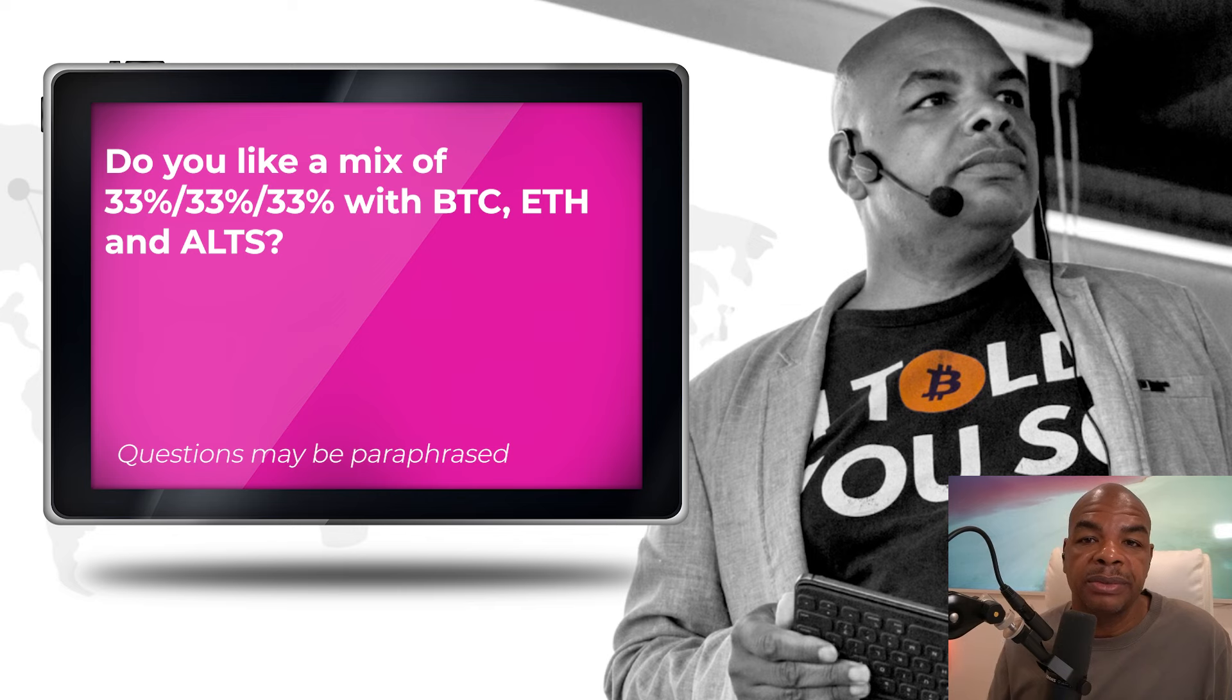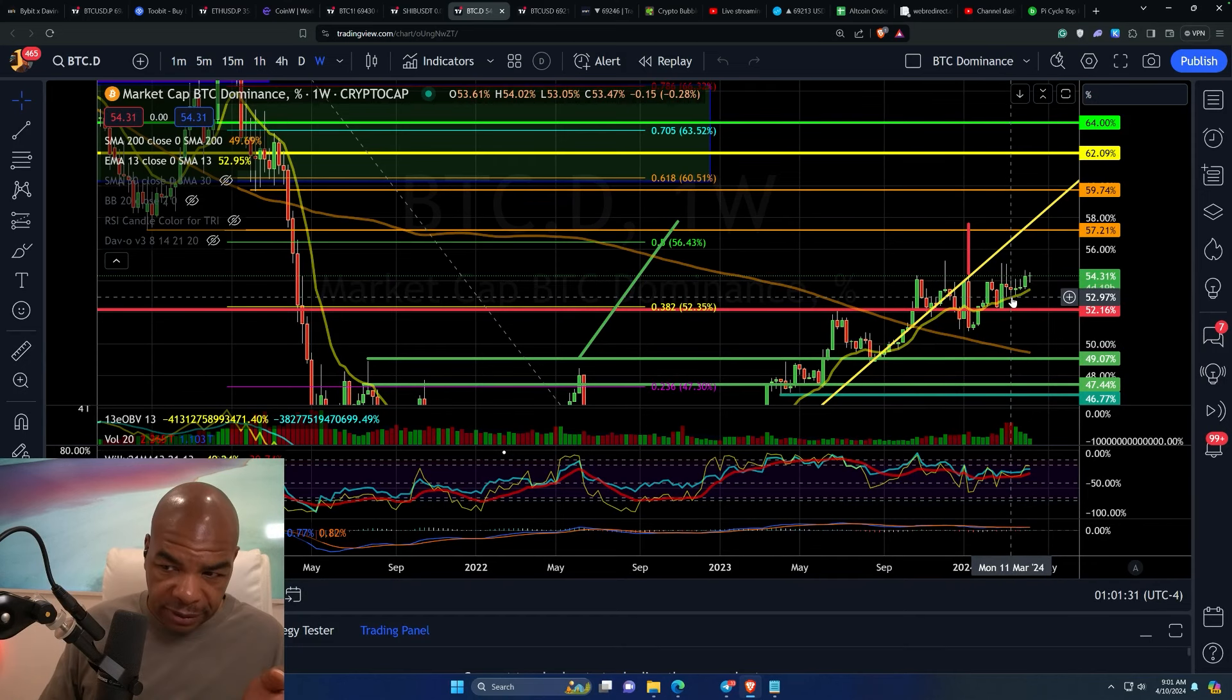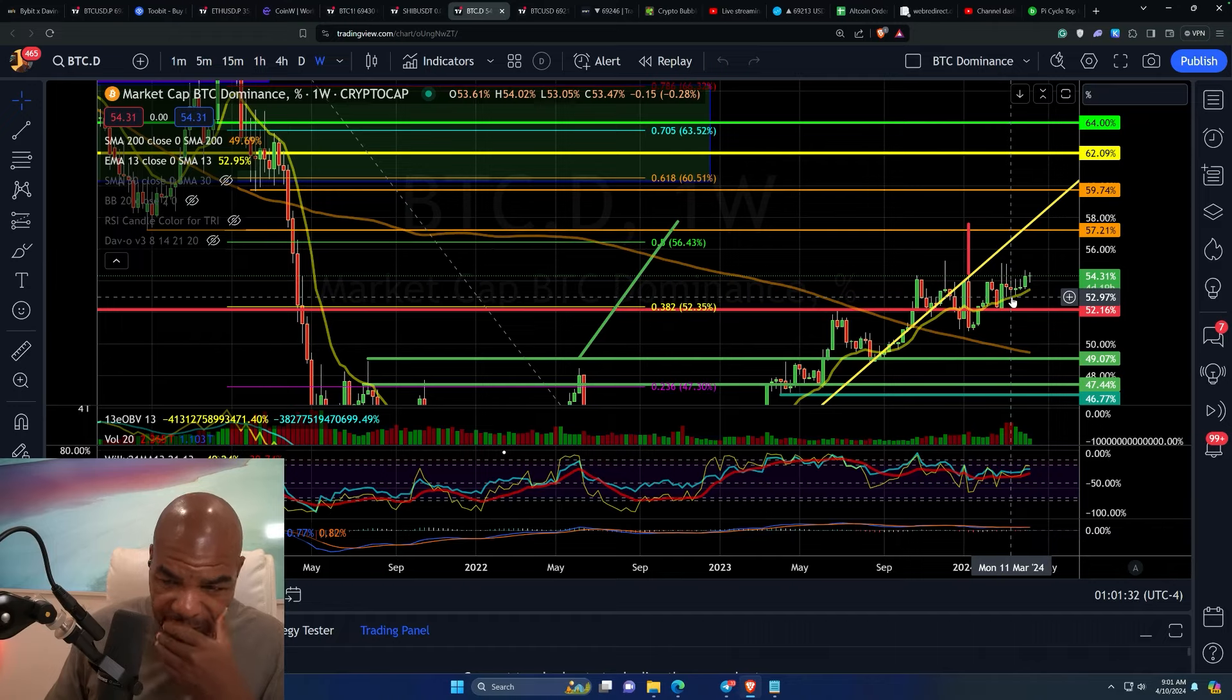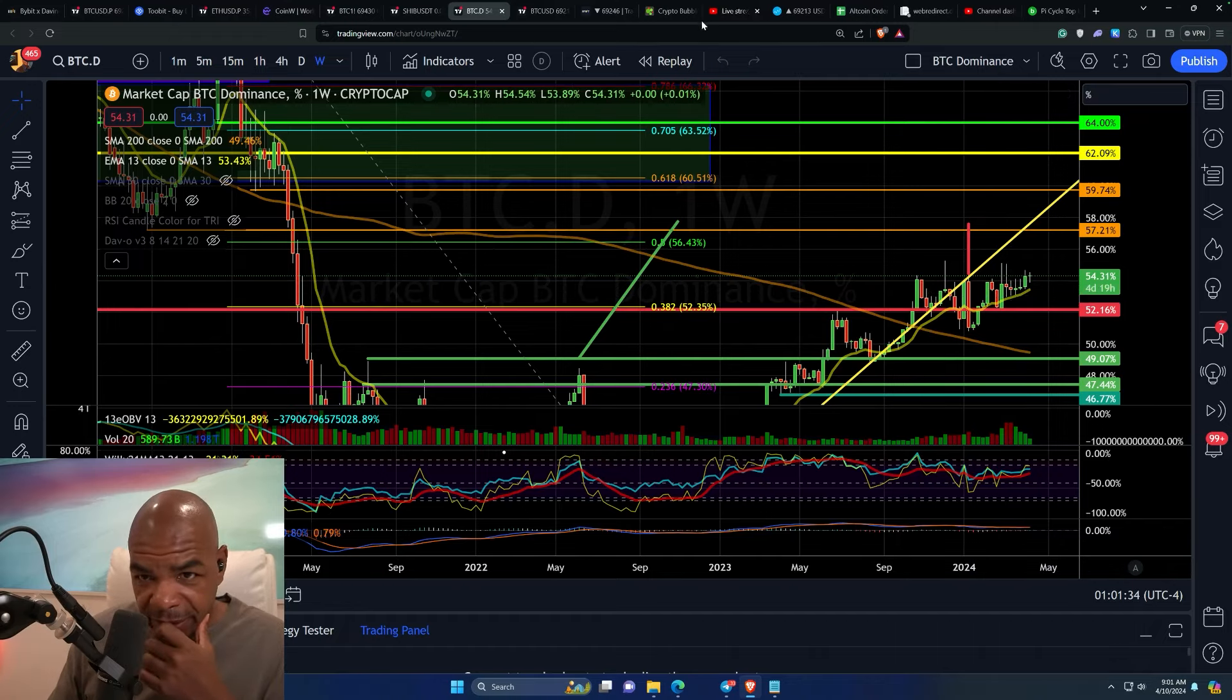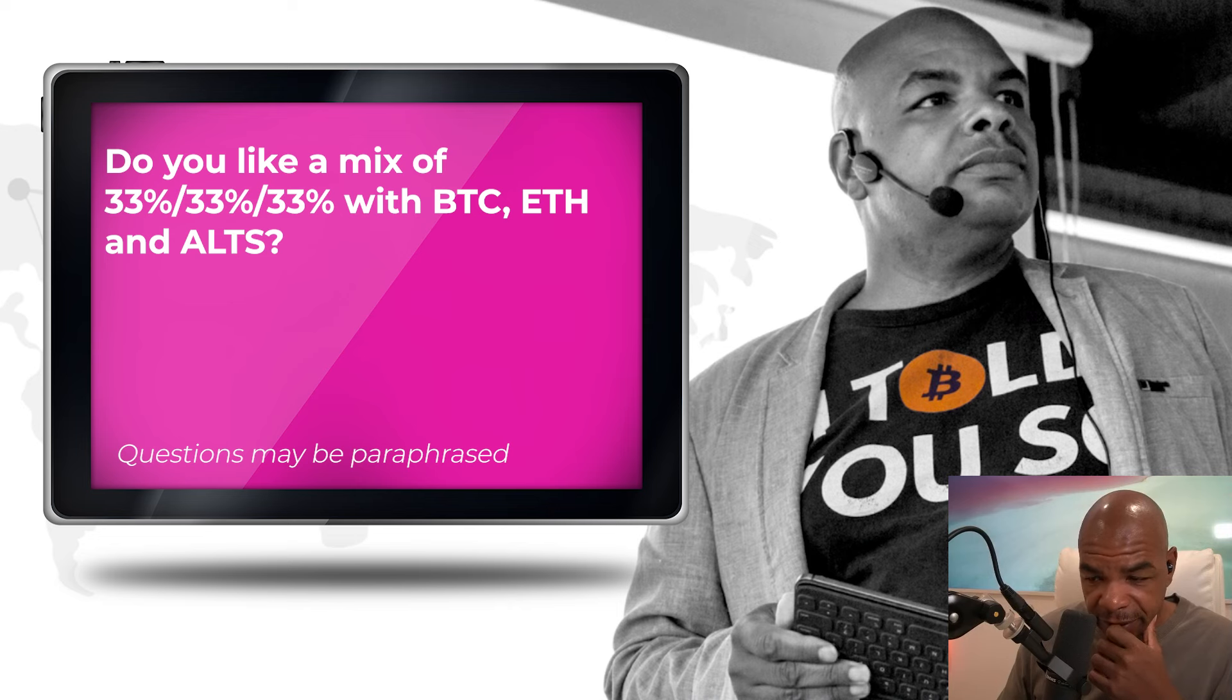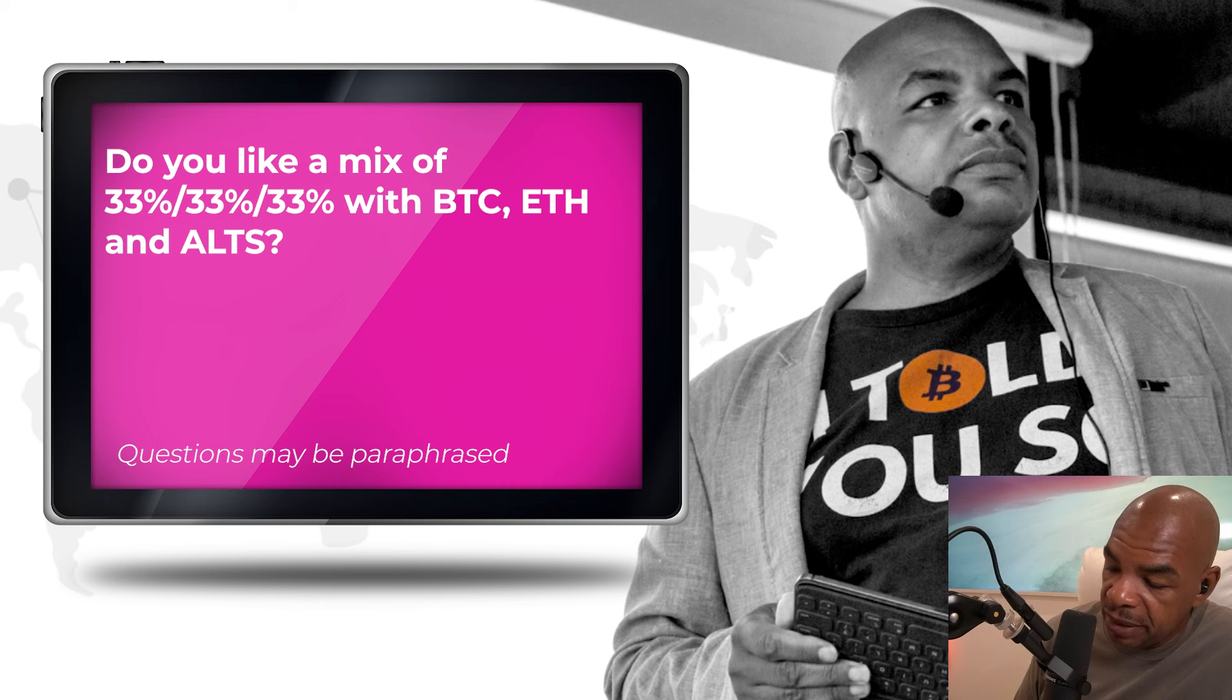Personally, looking at the Bitcoin dominance, this does not look good. This looks like we're going to break higher. And if we're going to break higher, Ethereum may not perform as well, right? It's going to perform of course, but not as well as holding it in Bitcoin.